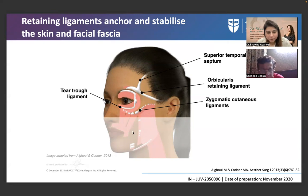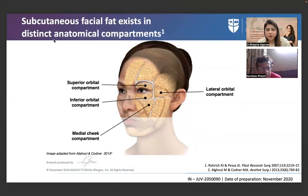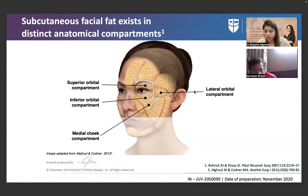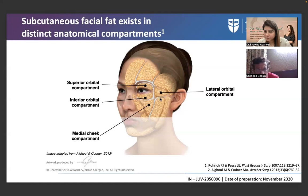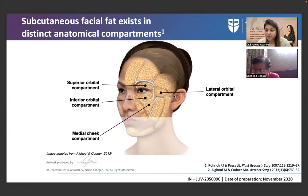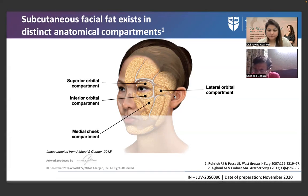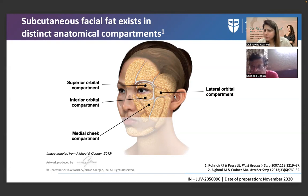Subcutaneous facial fat exists in distinct anatomical compartments: the superior orbital, inferior orbital, medial cheek, and lateral orbital compartments. To demarcate and mark injection points, we use Hinderer's lines, which divide the cheek area into four quadrants. Hinderer's lines are surface markings — not based on any specific anatomical ligament.